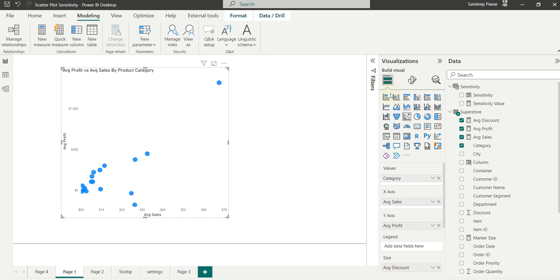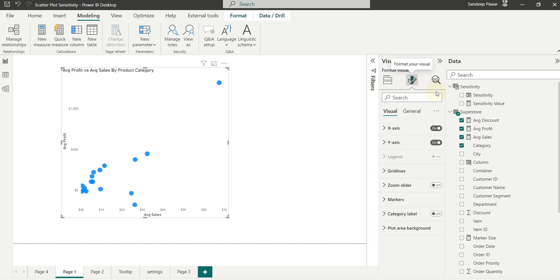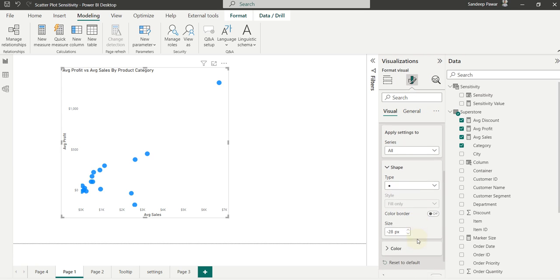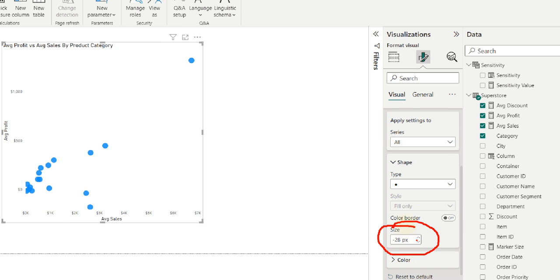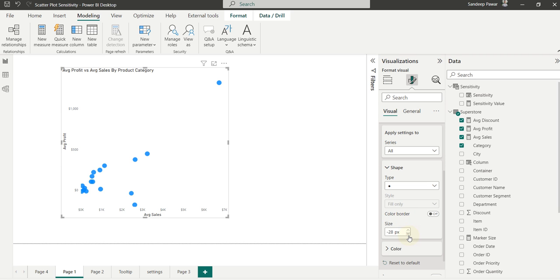You can control the size of the marker by going to the visualizations of the formatting pane on the right-hand side and then expanding the markers. And then right over here, you'll see the size of the marker.